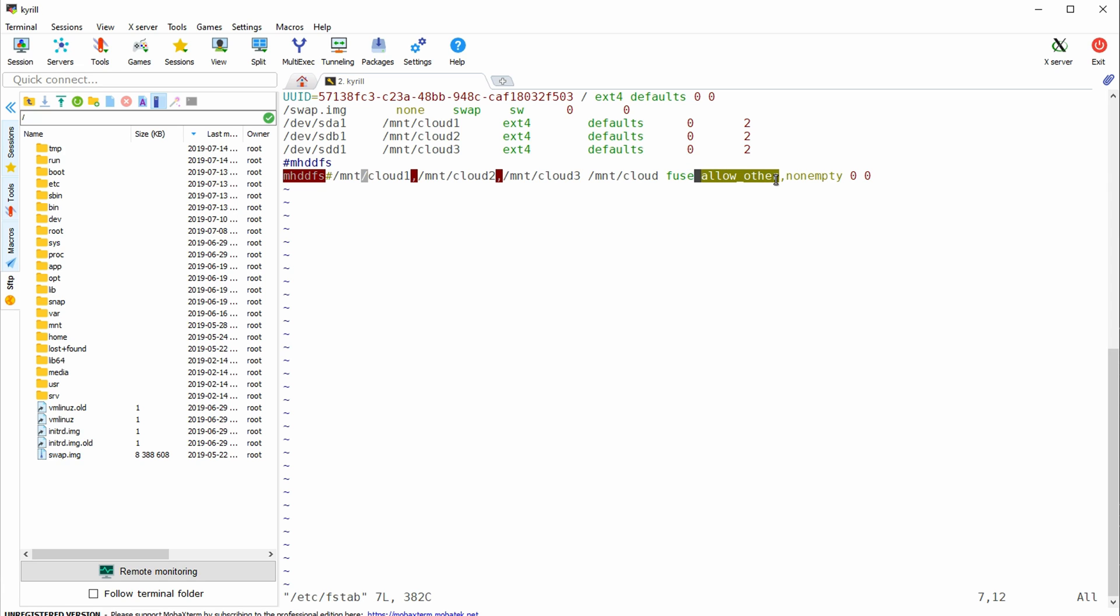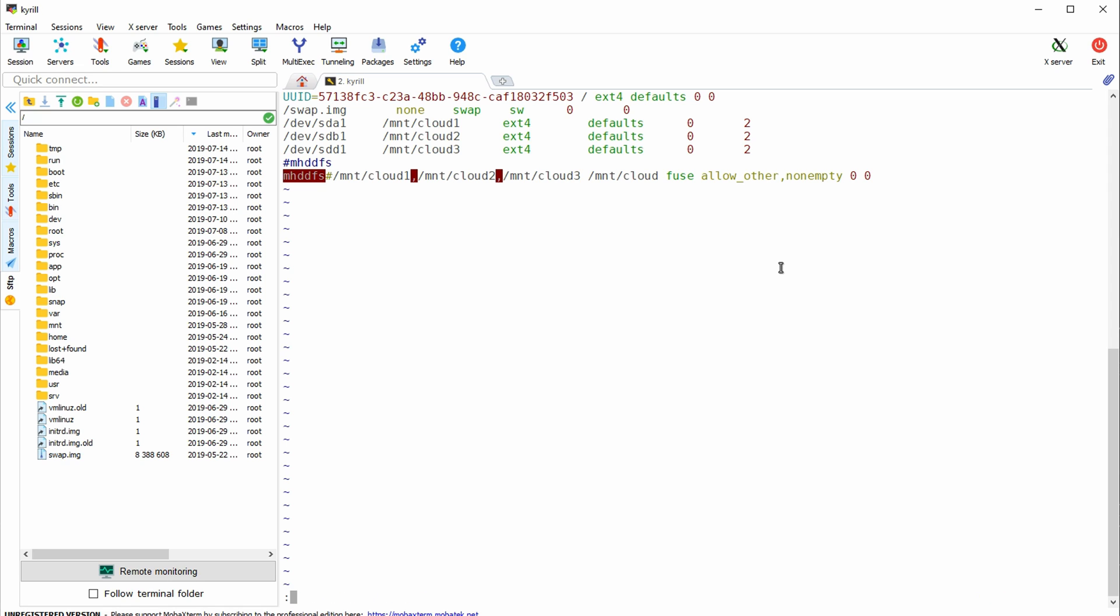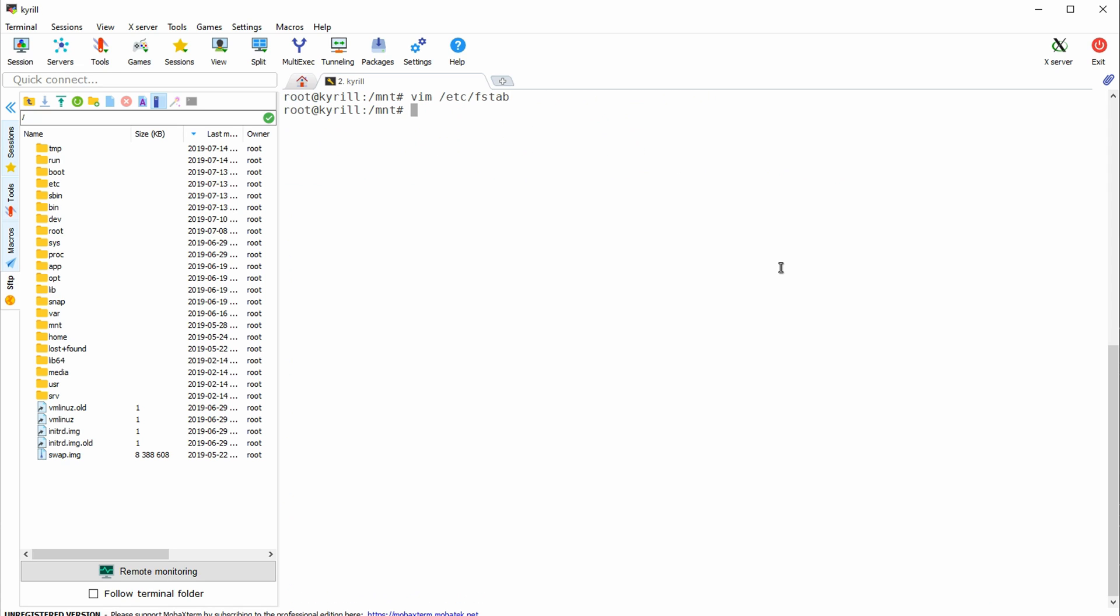Then allow other which basically means that users that are not root have also access in this file system comma non-empty. Now obviously you want to make sure that you don't have anything inside of the mount cloud directory that has the same name as stuff that is inside of cloud 1, 2 and 3. Finally the two zeros indicates that we don't want to check the file system for errors as we already check the individual drives for errors on each boot.